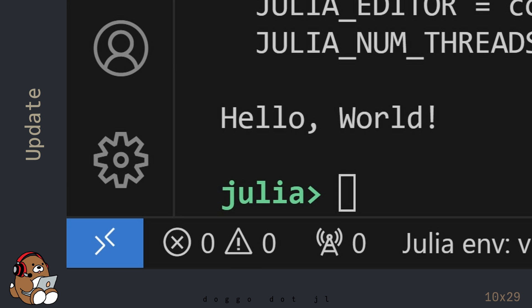If you see hello world in the REPL, then congratulations! You have successfully updated to the latest version of Julia.